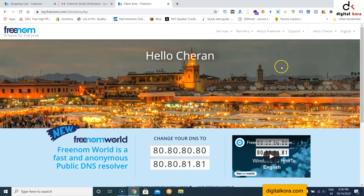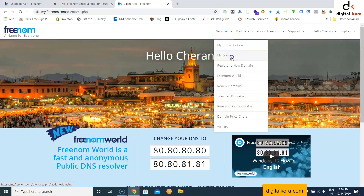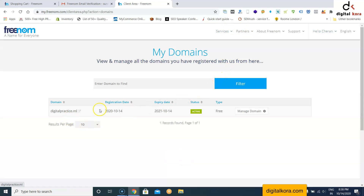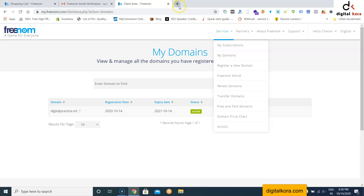Once the order is complete, go to Services > My Domains and check whether your domain is registered. It will show the registration date and expiry date. We have taken one year of free registration. Now the next step is to set up hosting.